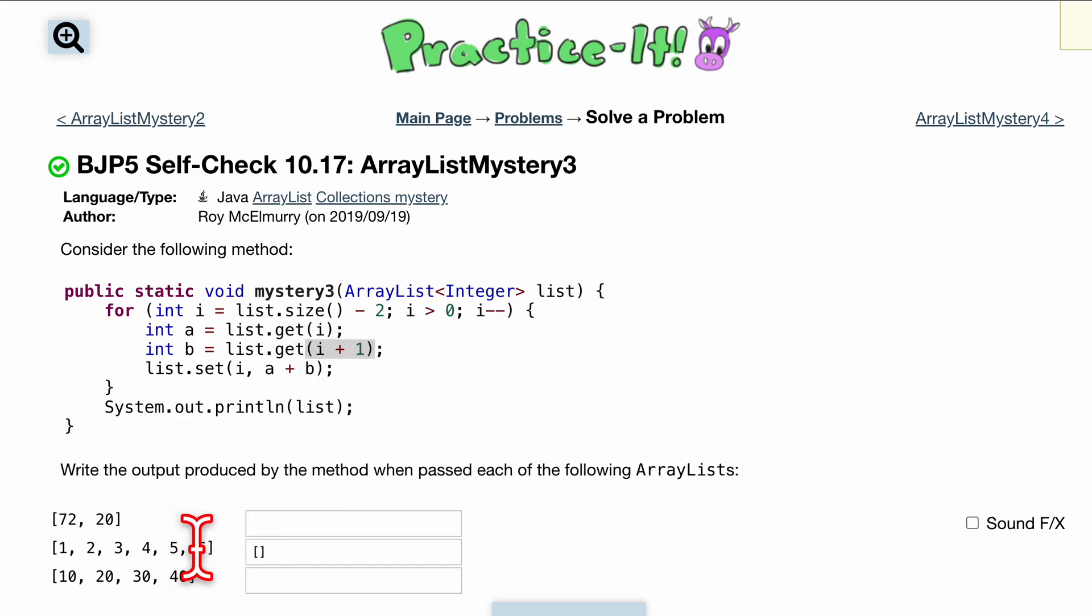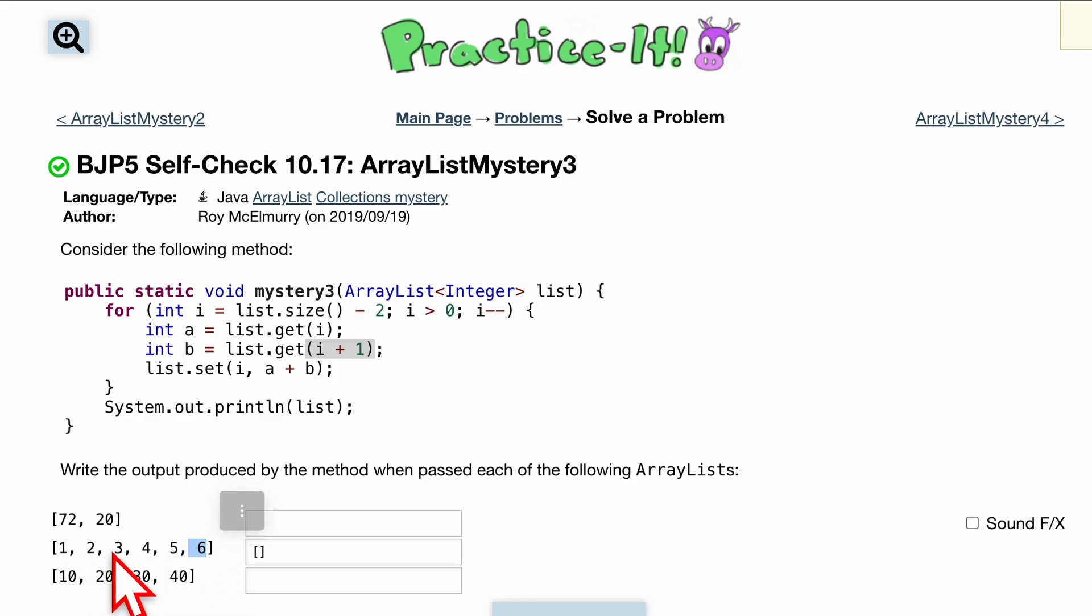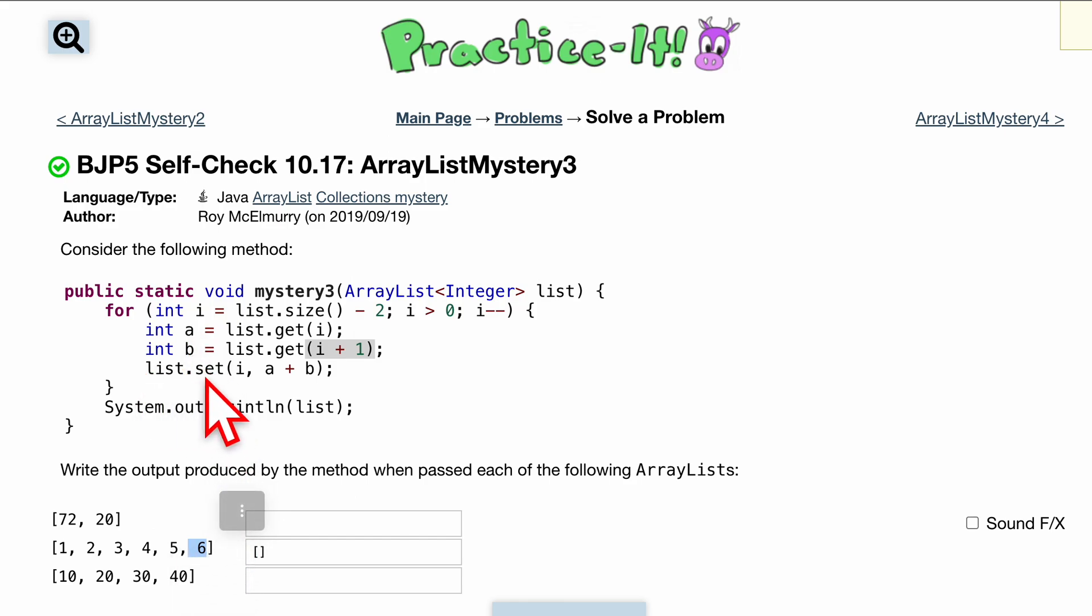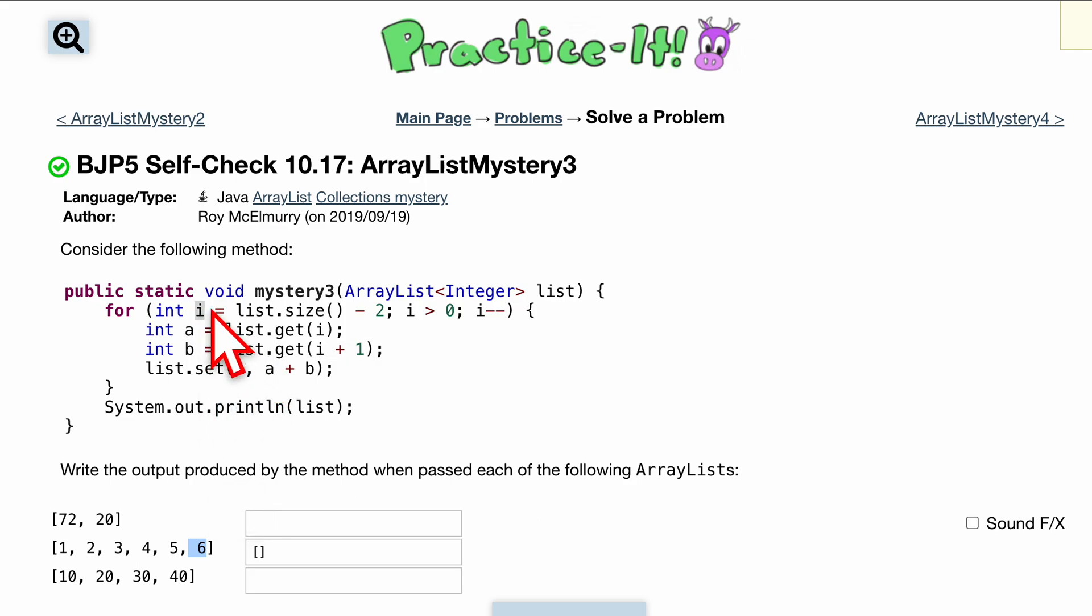So that's going to grab that one and then b is going to be the fourth element plus one, so that's going to be at the fifth index, so that will be at this last one right here. We have zero one two three four five, so we should have a five and a six inside of our a and our b.